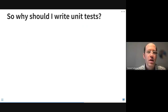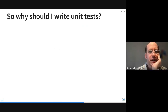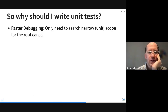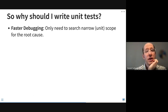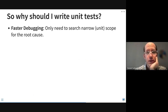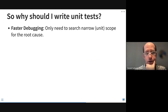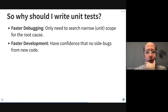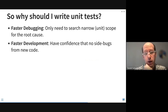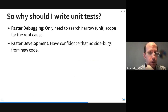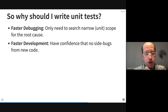Unit tests have a lot of reasons why we should write them. We can debug problems faster because we only need to search in a narrow unit scope to find the root cause. We can also develop faster because we have confidence when developing new code or refactoring old code that we haven't introduced any bugs from those changes.